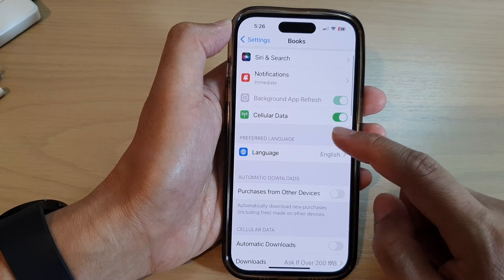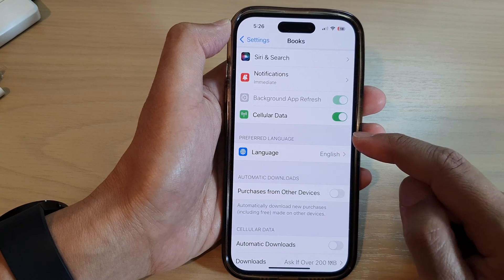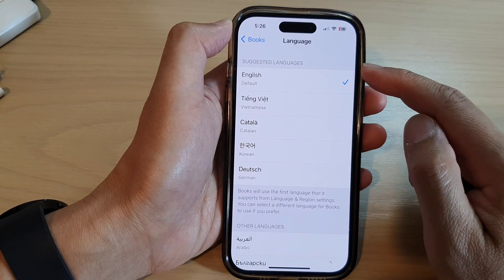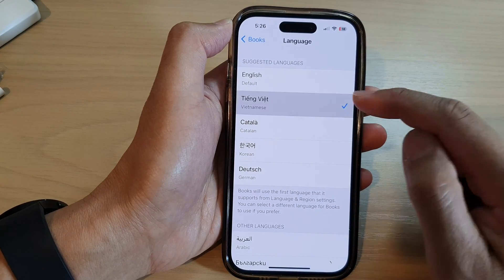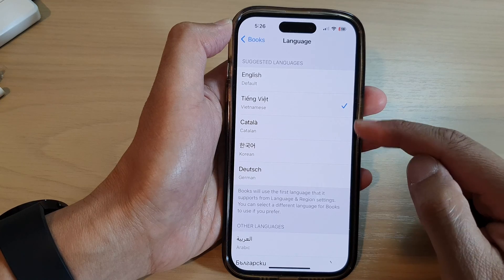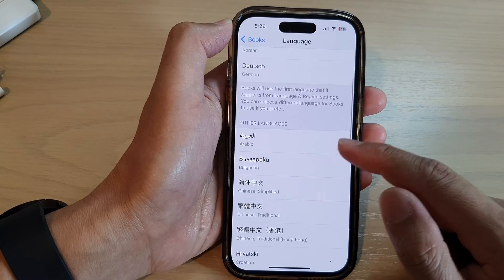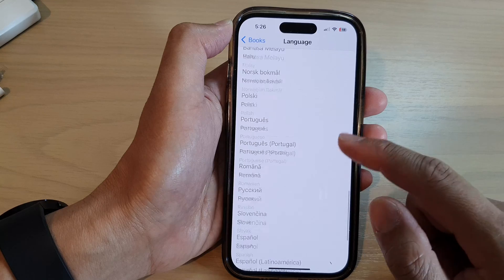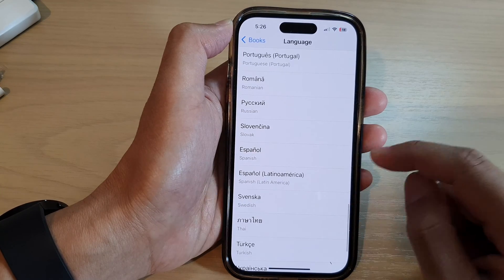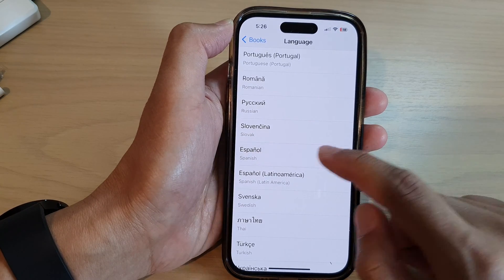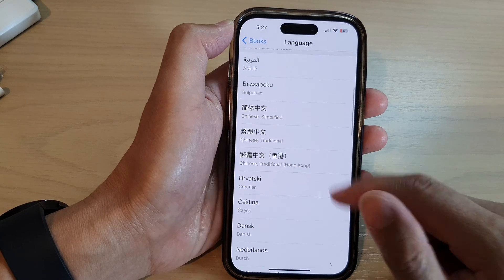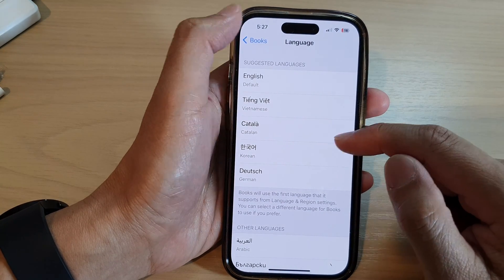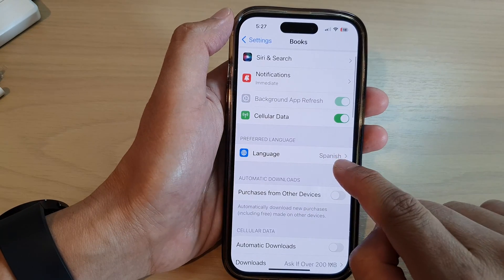In here, go to the preferred language section and tap on Language. Now in the suggested languages, you can select a language which is shown in the list. Or you can go down to other languages and select another language. So here I can choose Spanish, Esperanto. And then in here you can see at the top that language will be selected — here you can see it says Spanish.